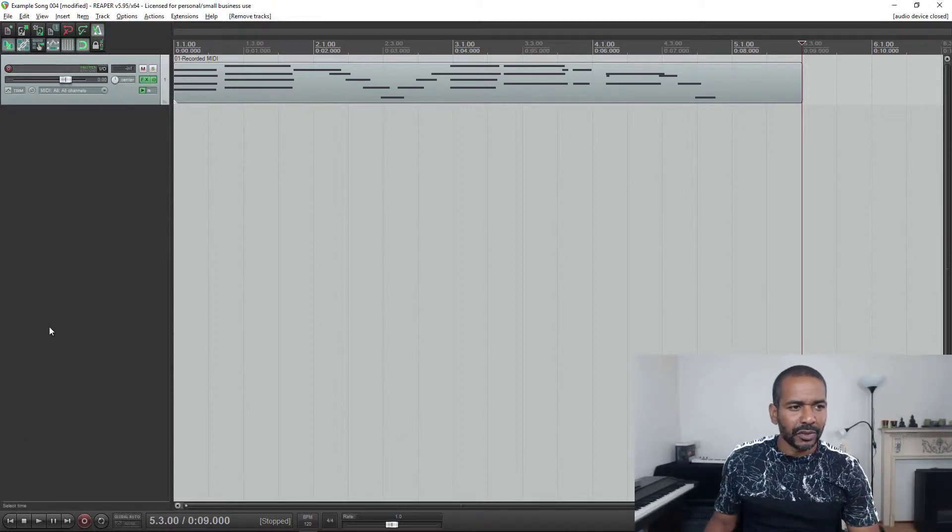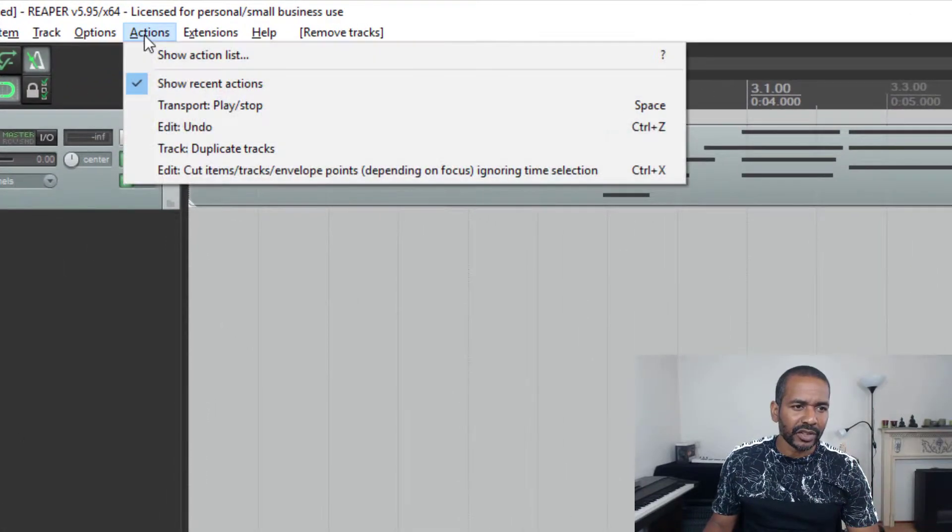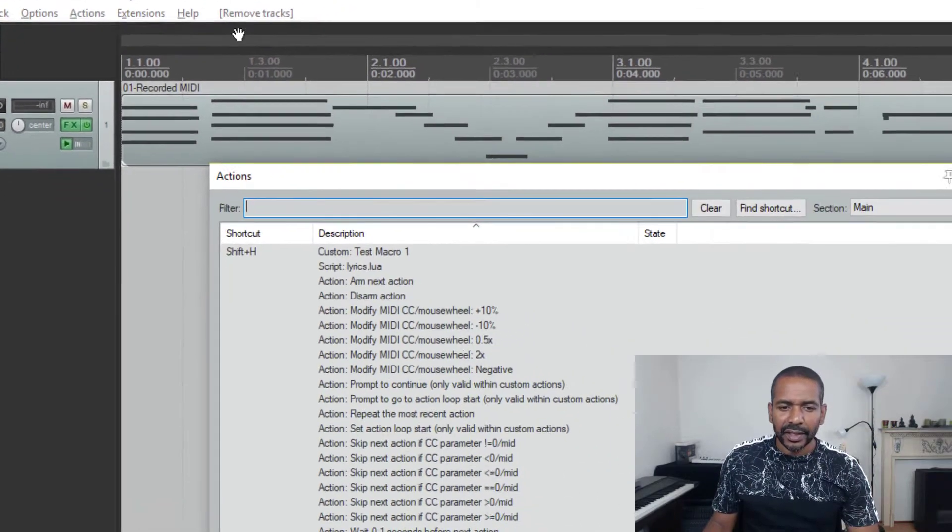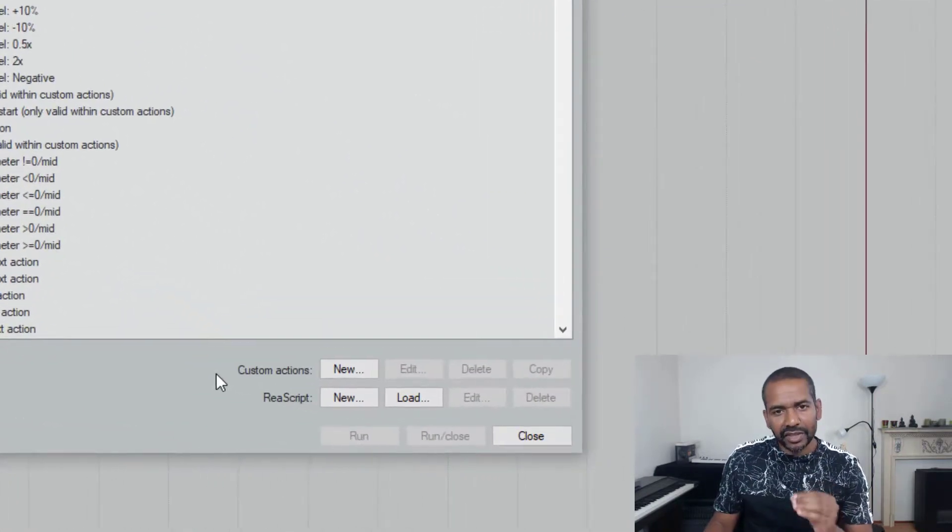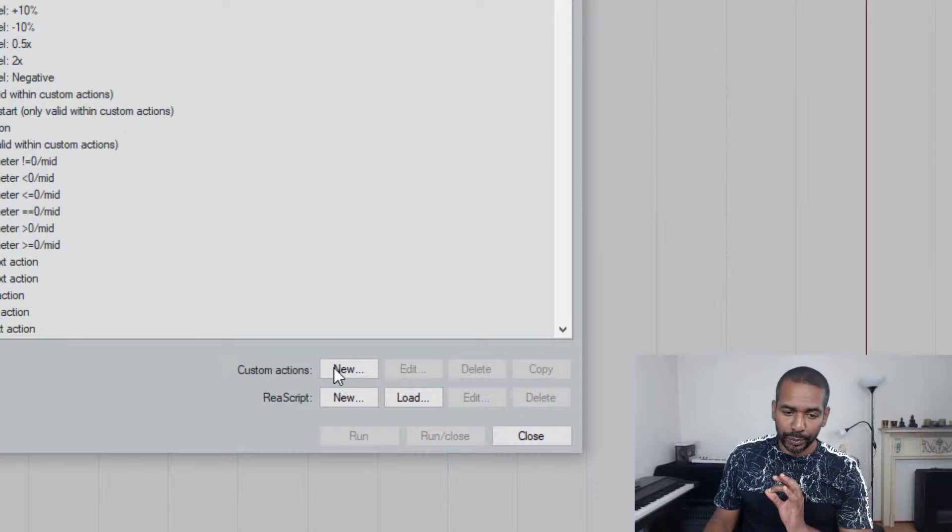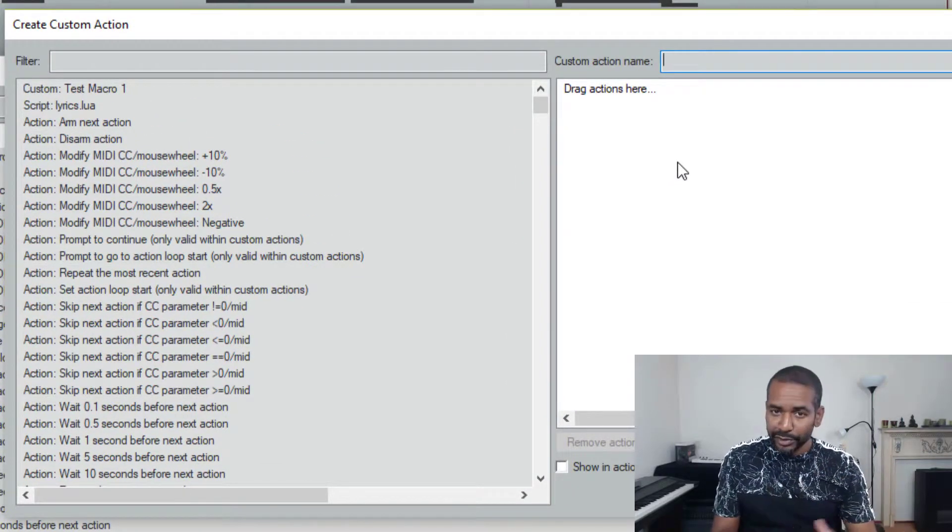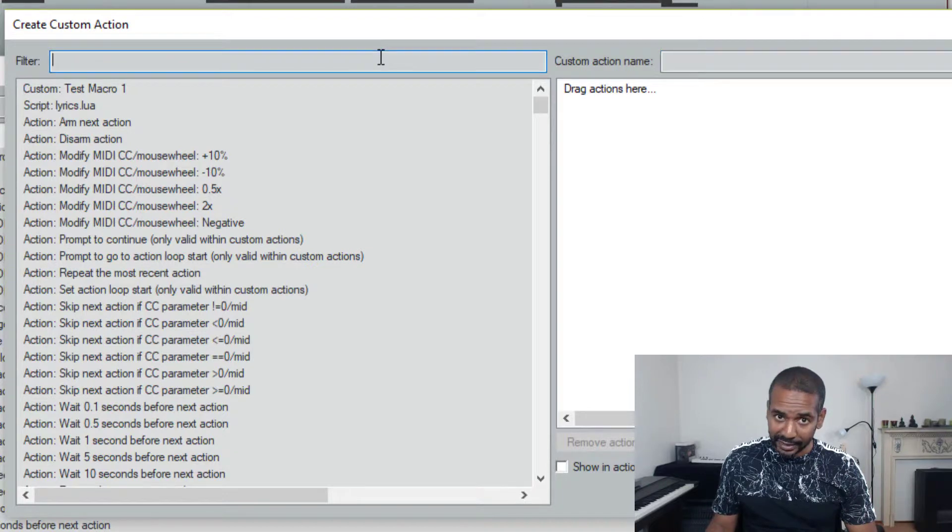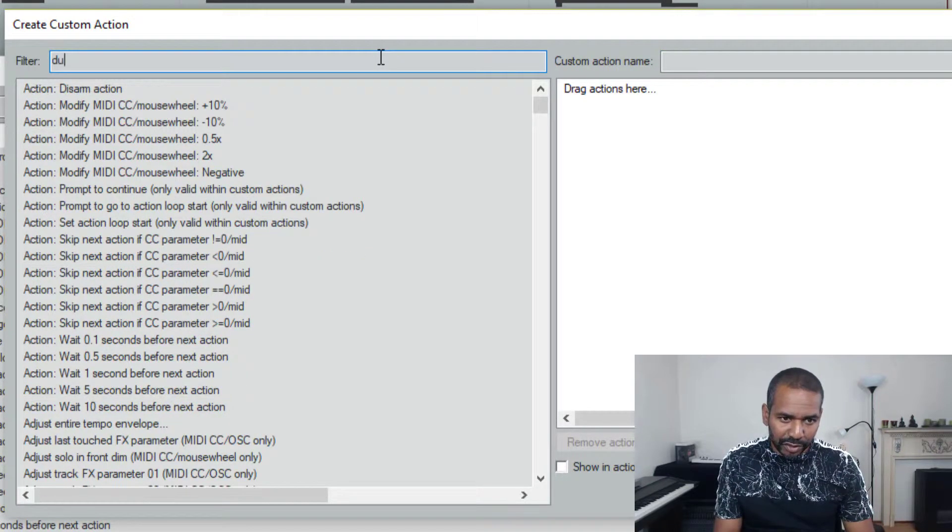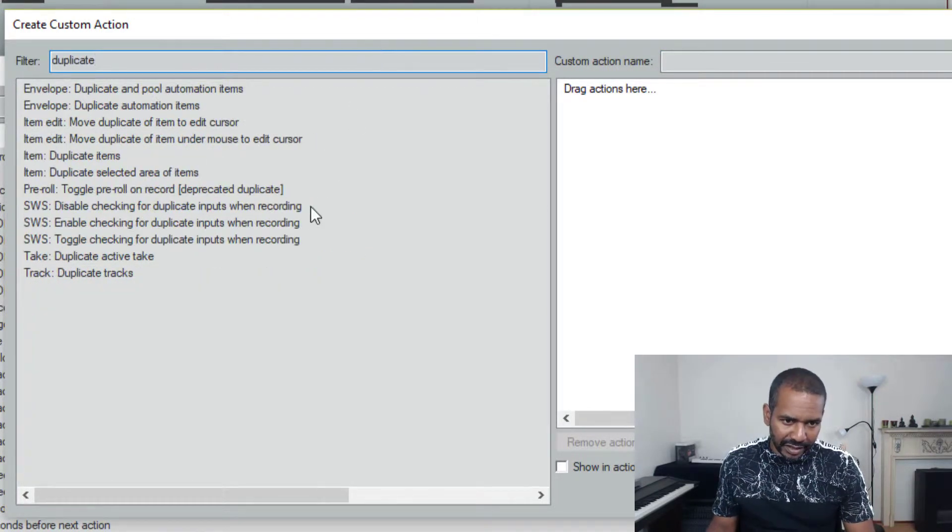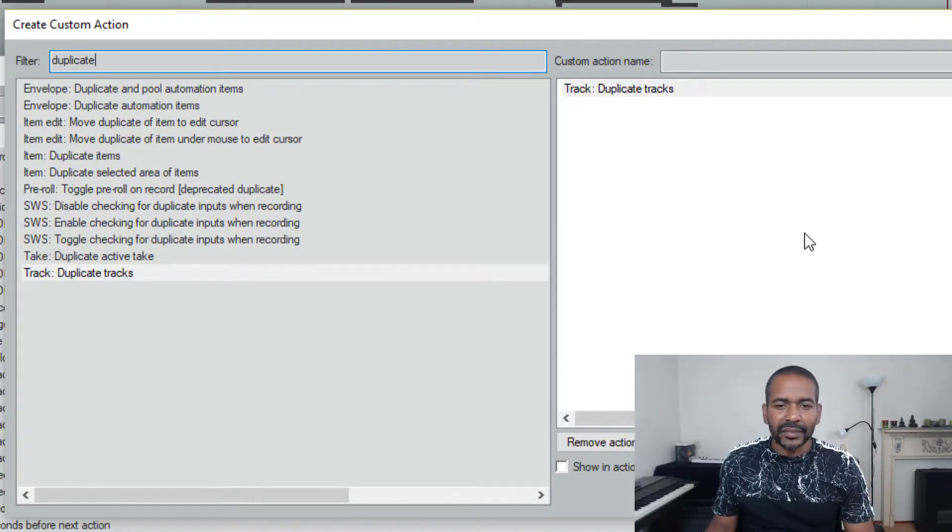Now first thing to do is go up here to actions and show action list. And then let's go down here to custom actions and click new. Now the first thing we want to include into this custom action is duplicating the tracks. So let's search for duplicate and here it is already. So let's drag that to the right.